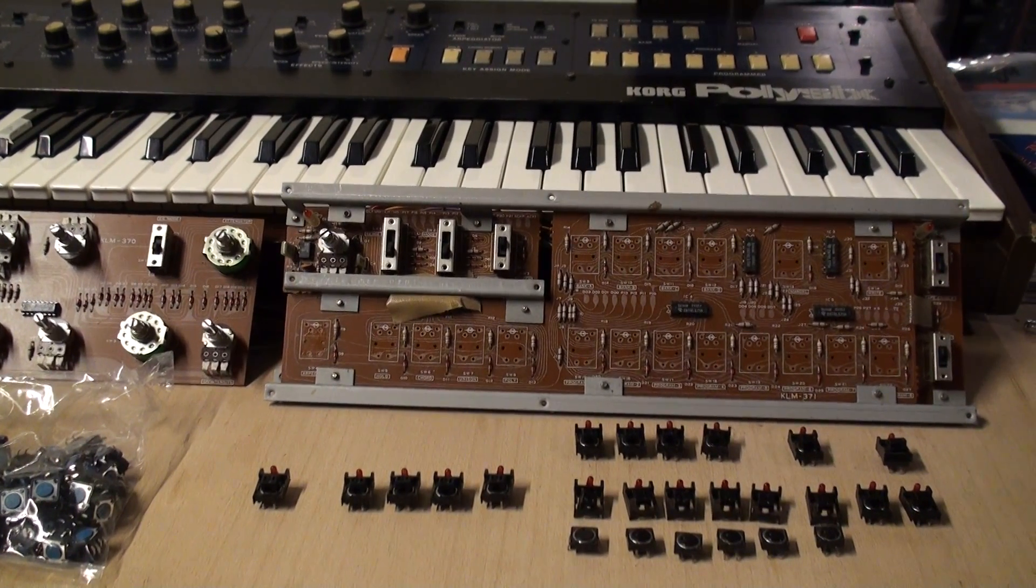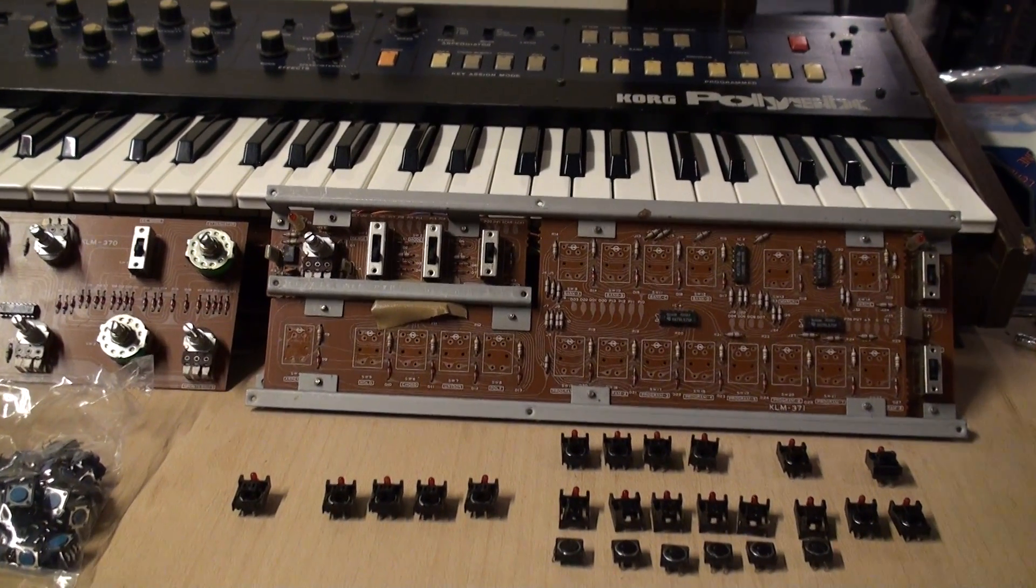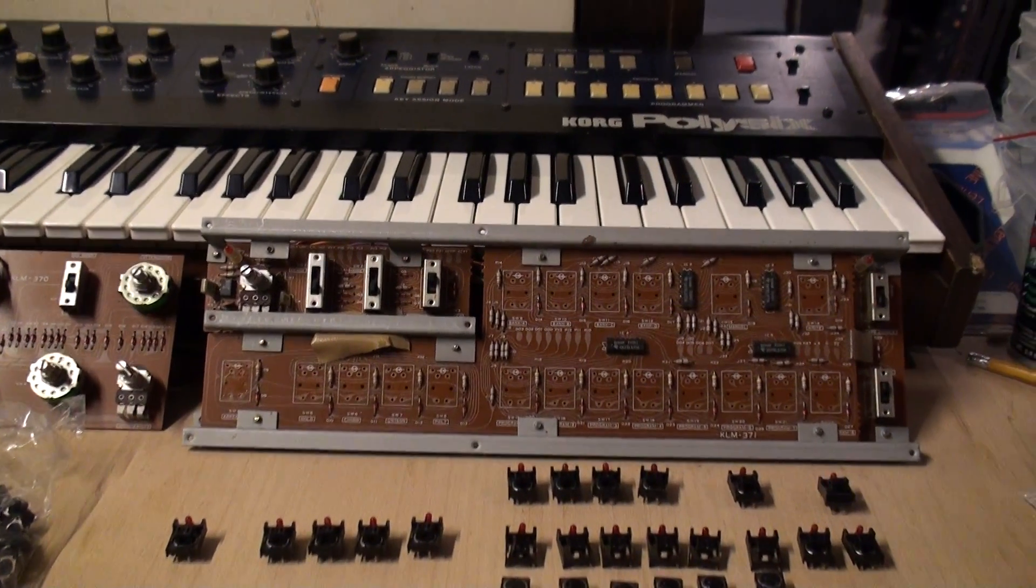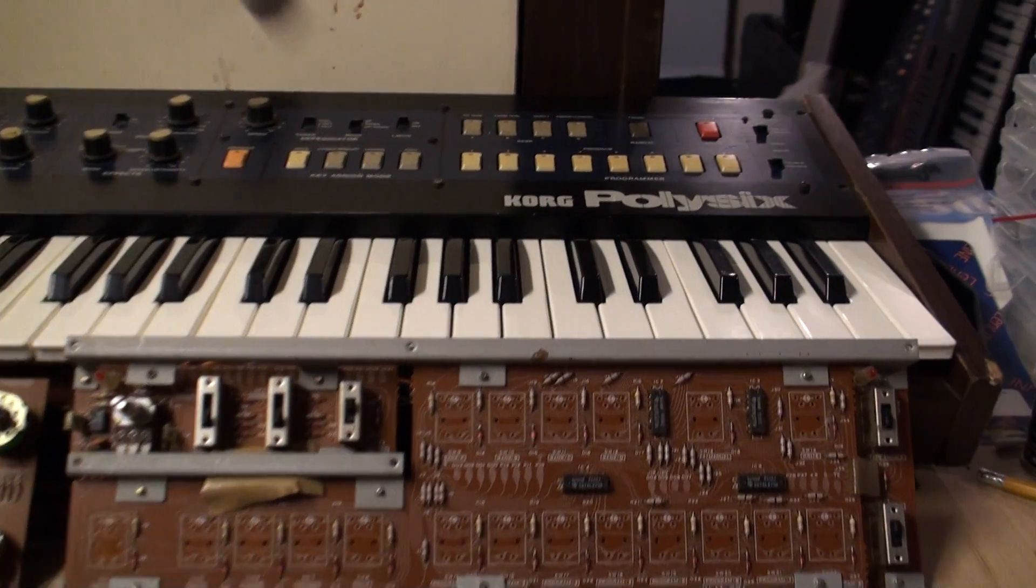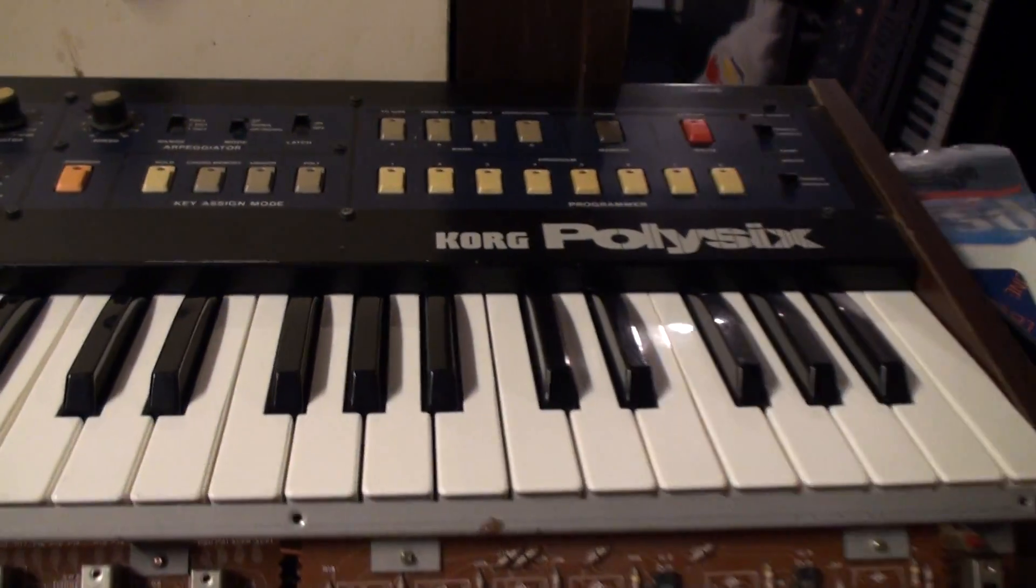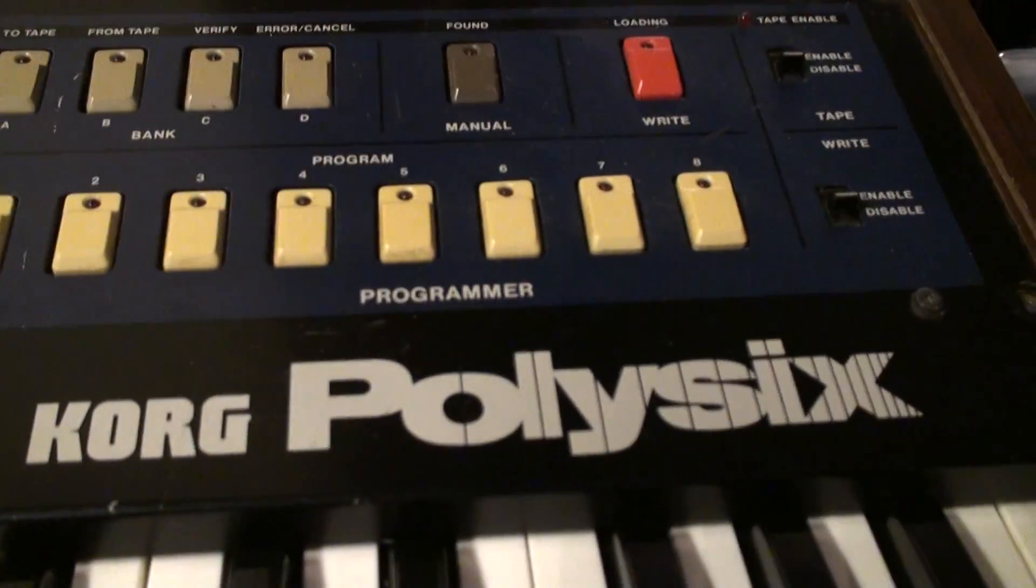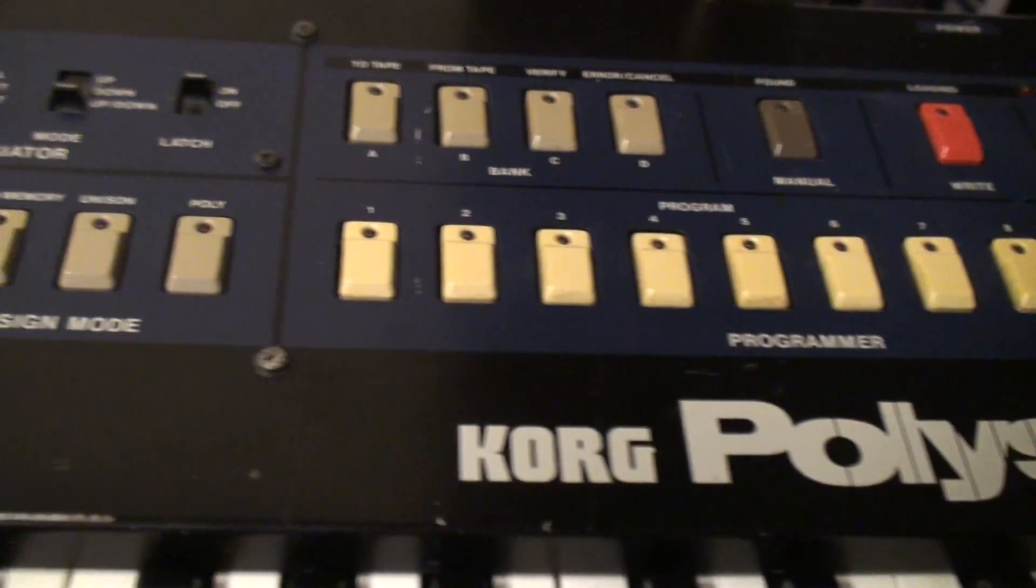Hey everybody, welcome back, it's Syntegrator, and here we are looking at the Korg Poly 6. We are going to do a panel recondition on the PCBs.